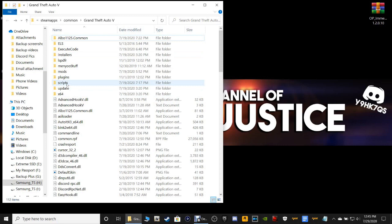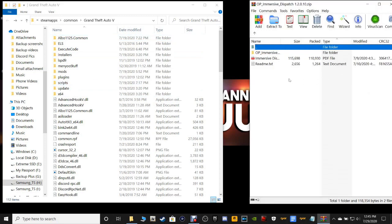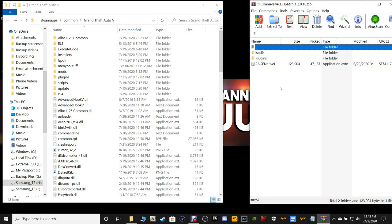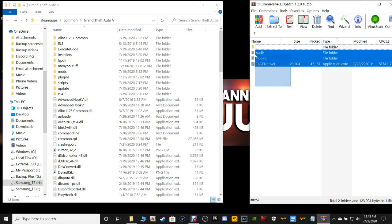What you want to do is open up your Immersive Dispatch. This is going to take some tweaking — there are a few things we have to do after we install this. Click on OP Immersive right there, and then grab every single one of these files, including the Rage Native UI, because this one is from 6/29/2020 — the most recently updated Rage Native UI.